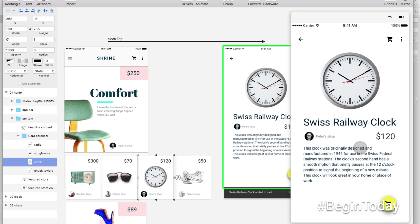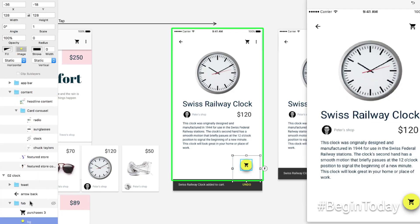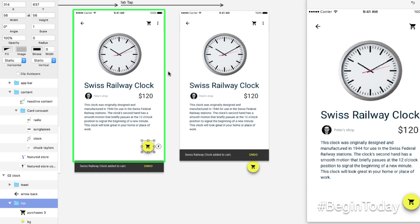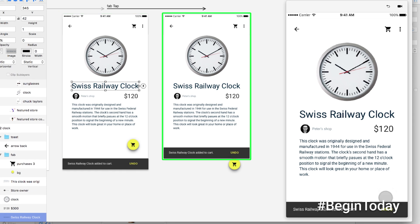Now that we've created one tap target, let's add another to make it possible to add the product to the cart. I select the add-to-cart FAB button, click the lightning bolt again, choose tap, and drag it to the next artboard. This transitions to the screen where the confirmation toast appears. When we test this out, I click the button and the toast appears.